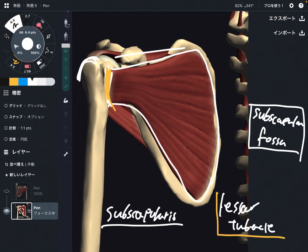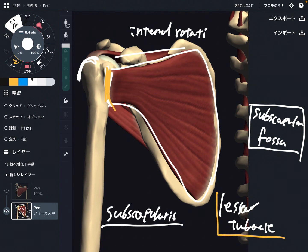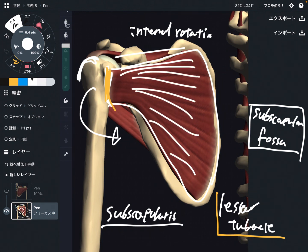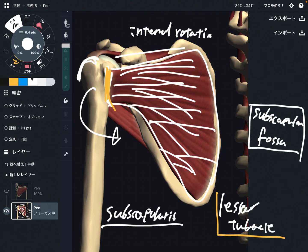The function of subscapularis is also different — it performs internal rotation. If you think about the placement of the muscle, it's easy to remember: subscapularis is on the anterior part of the scapula, while teres minor and infraspinatus are posterior muscles. So when the anterior muscle contracts, that brings internal rotation.